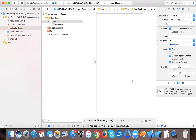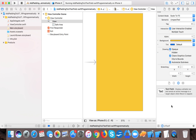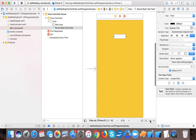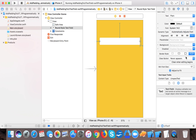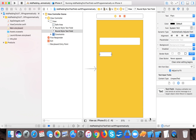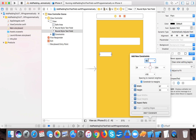Let's set up the UI. Open Main.storyboard and change the view controller's background color to yellow. Then drag a UITextField and give it constants of 24 leading, 100 top, 24 trailing, and a height of 50 pixels. This first text field is in the round rect border style by default.